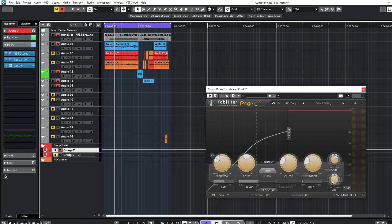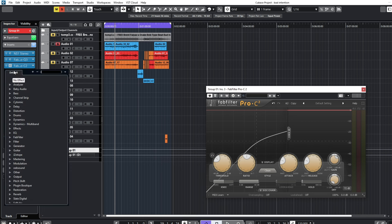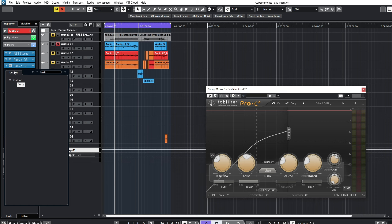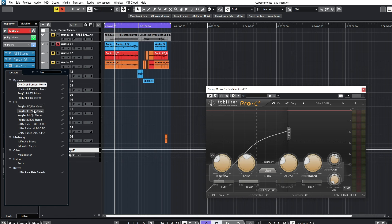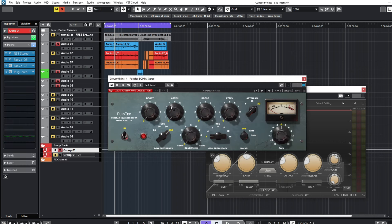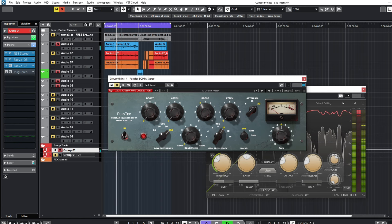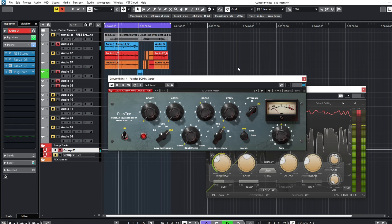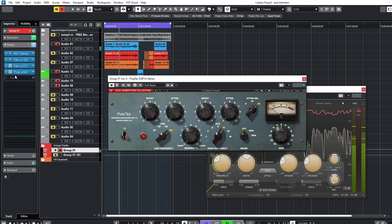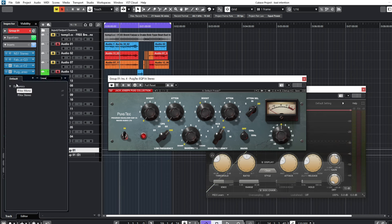After adding this compressor I'll add another instance of EQ from Waves called Pultec EQ — the Pultec EQ P1A. I'll just bring it to 10Hz over here and boost the highs a few dB a little bit.